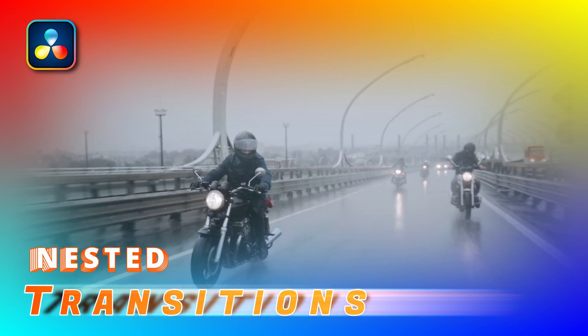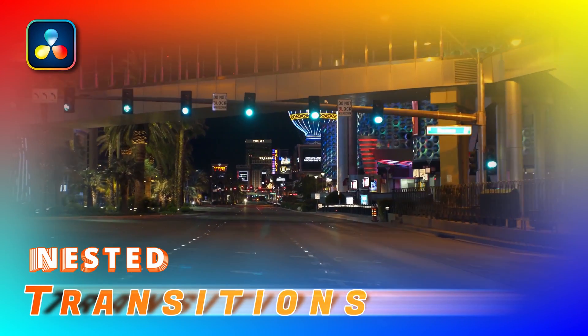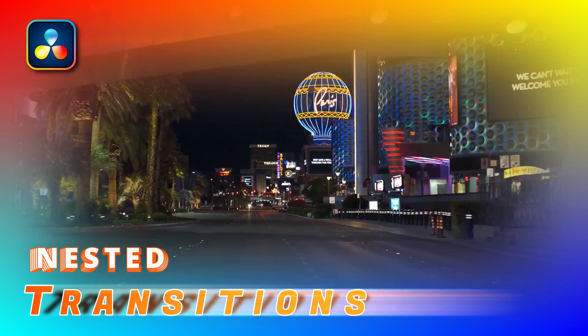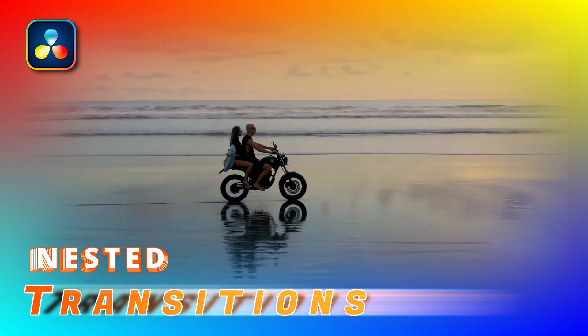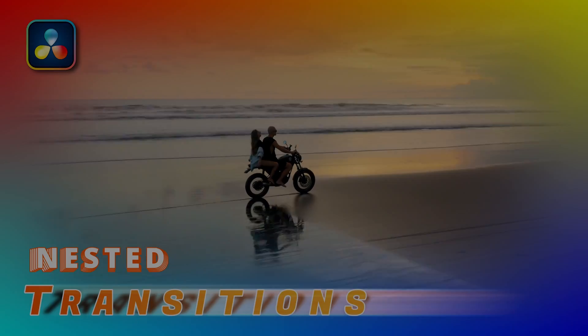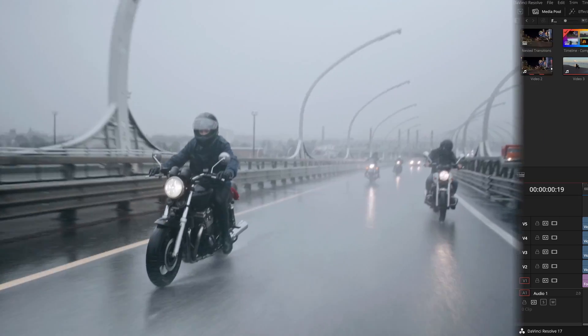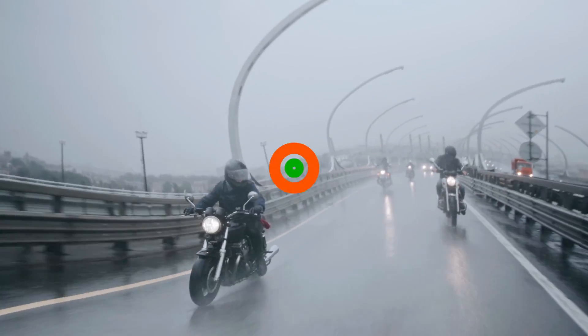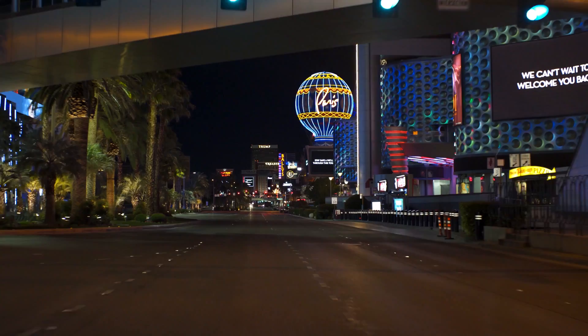Hi there, welcome back. In the DaVinci Resolve edit page we can create a compound clip to convert multiple clips into a single object in the timeline and edit just like a single clip. And today we will create some cool nested transitions with the help of compound clips.